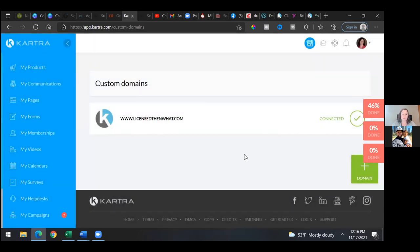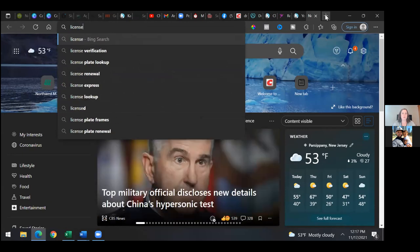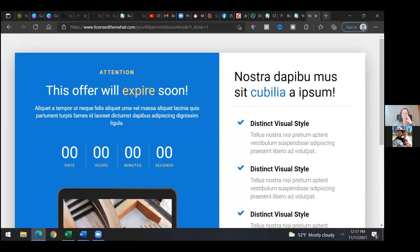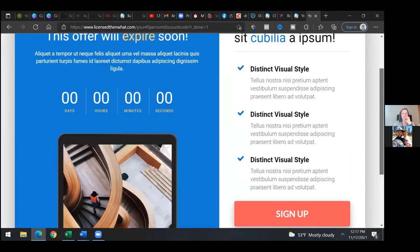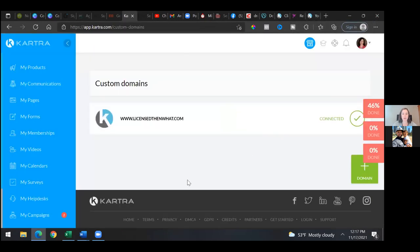Now open up a new tab and go straight to licensedthenwhat.com — you should be forwarded to the new opt-in page. There it is — boom. That's how you do it. I'll change those out to be what I want them looking like, work on a hybrid Zoom, and that's how you add the domain.